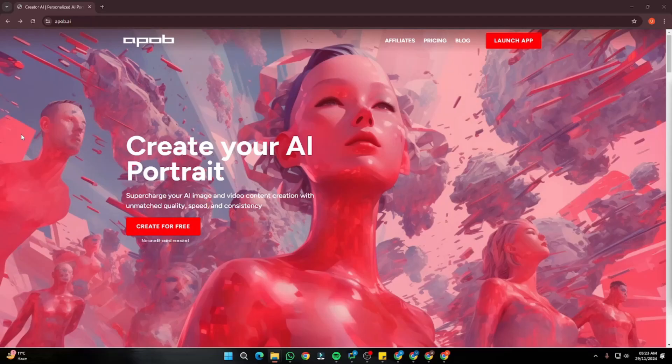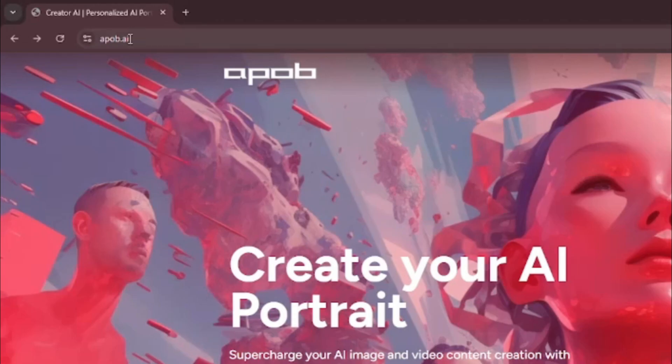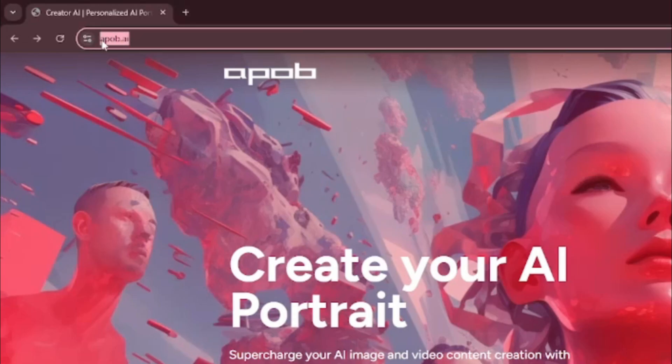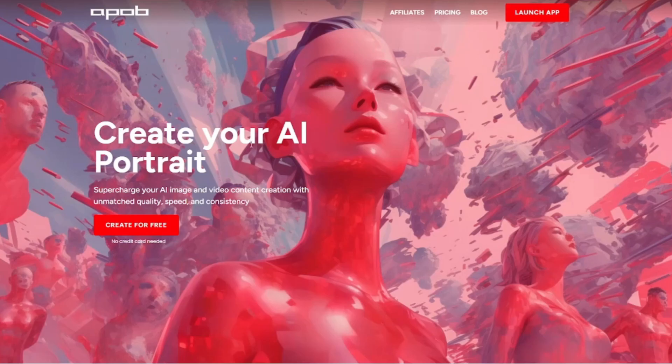First of all, we're going to create some consistent style images because we want to create a variety of images that we can create videos of later. For that, we're going to jump to apop.ai. This AI tool can create your AI portrait with very much consistency.